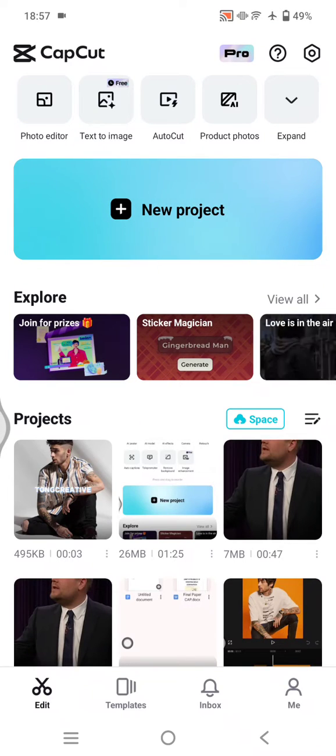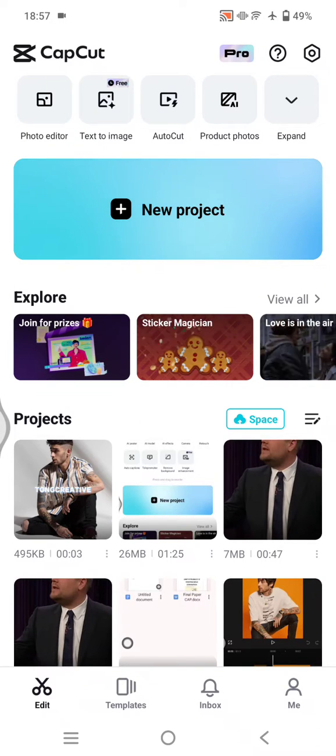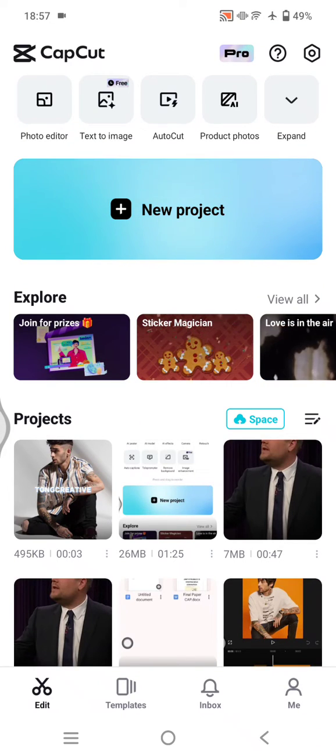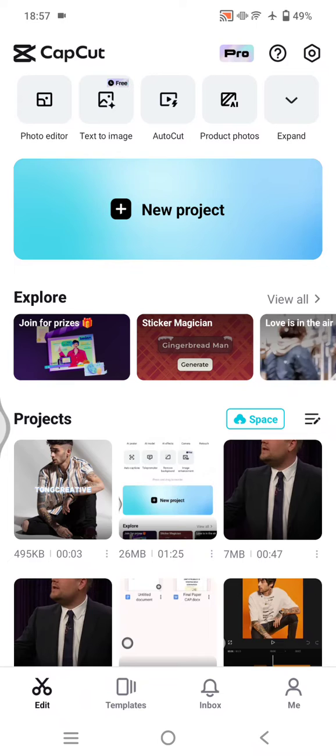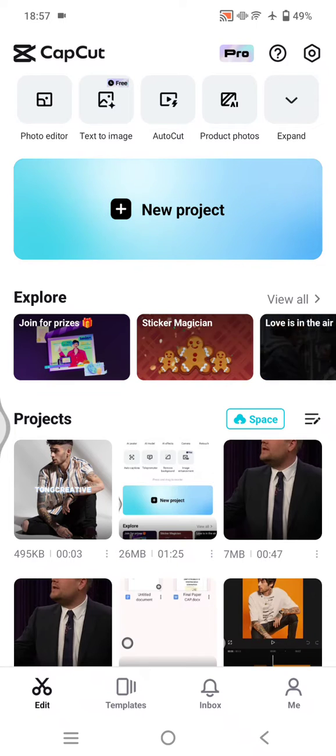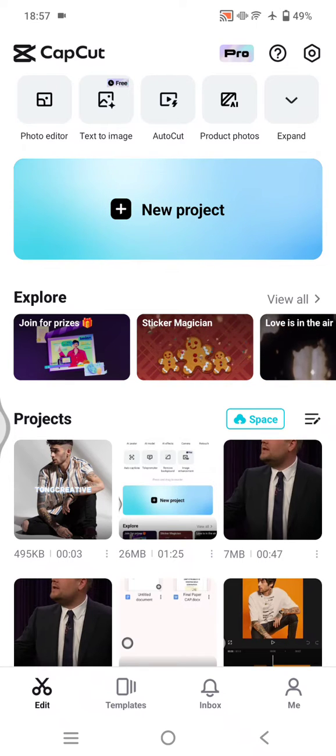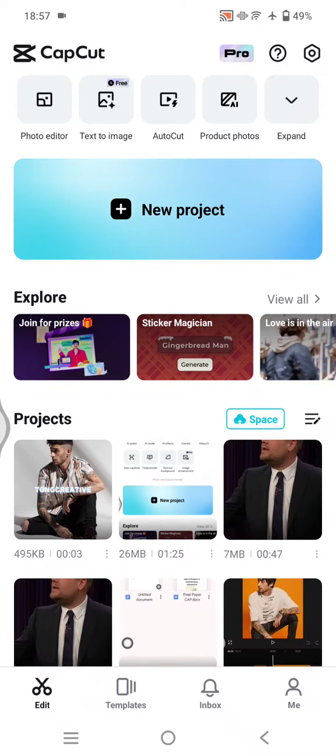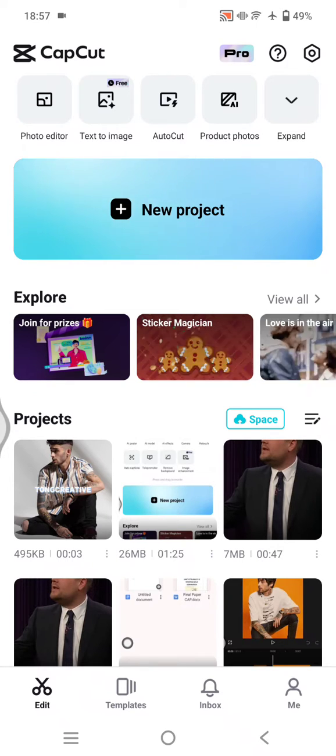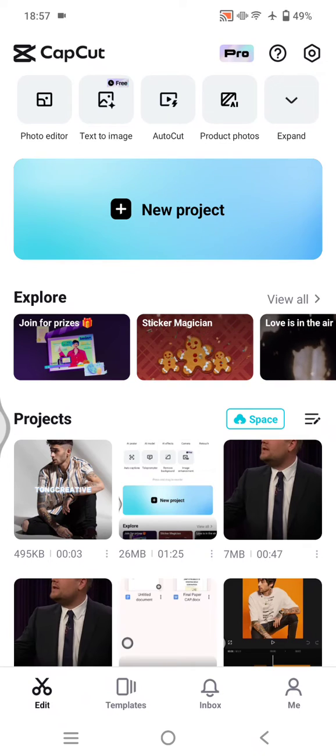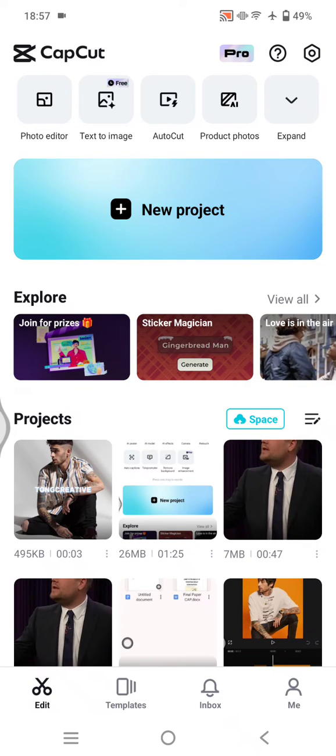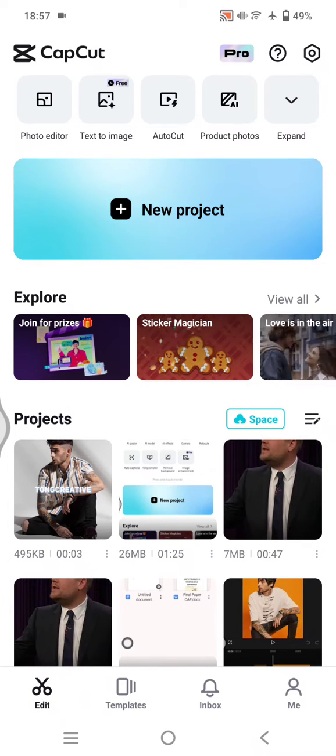Hey guys, welcome back with me again in this channel. On today's tutorial, I'm going to show you how you can blend two videos on CapCut by using the masking feature. So here I've already opened the CapCut app.